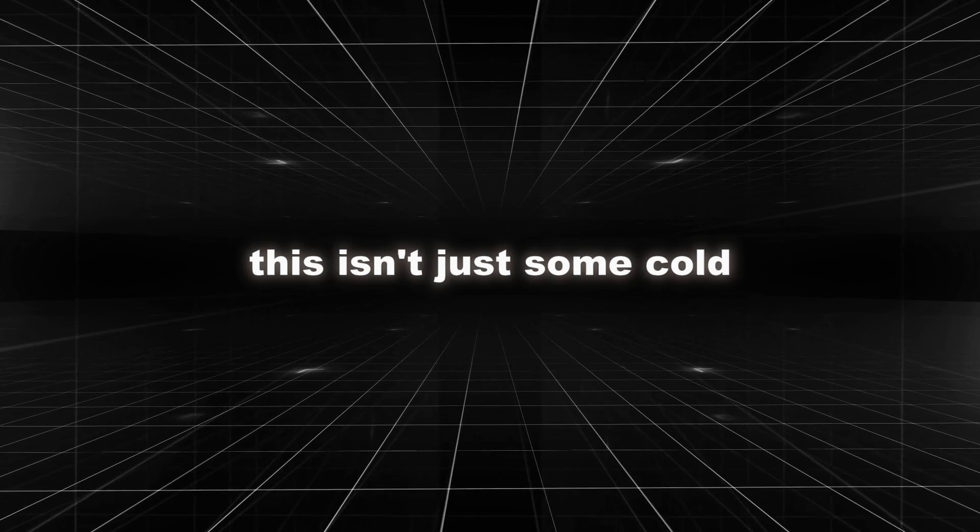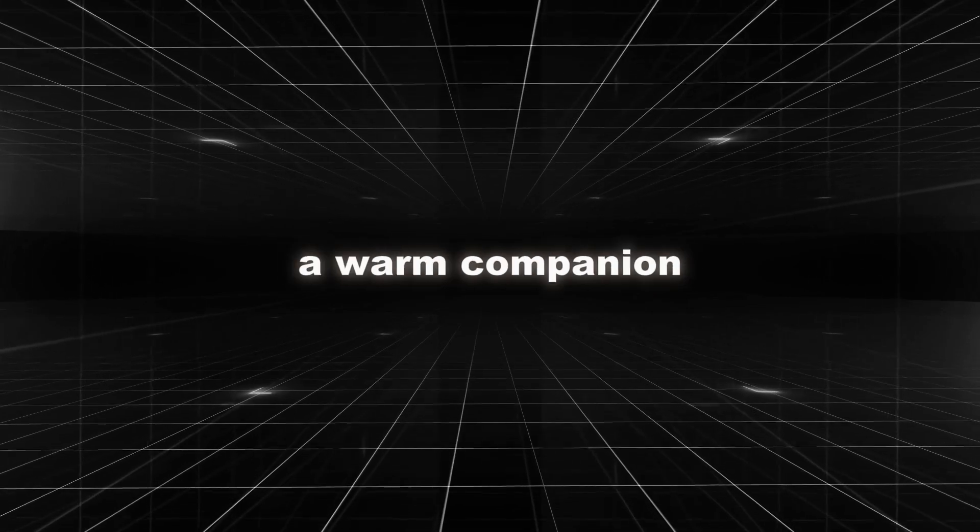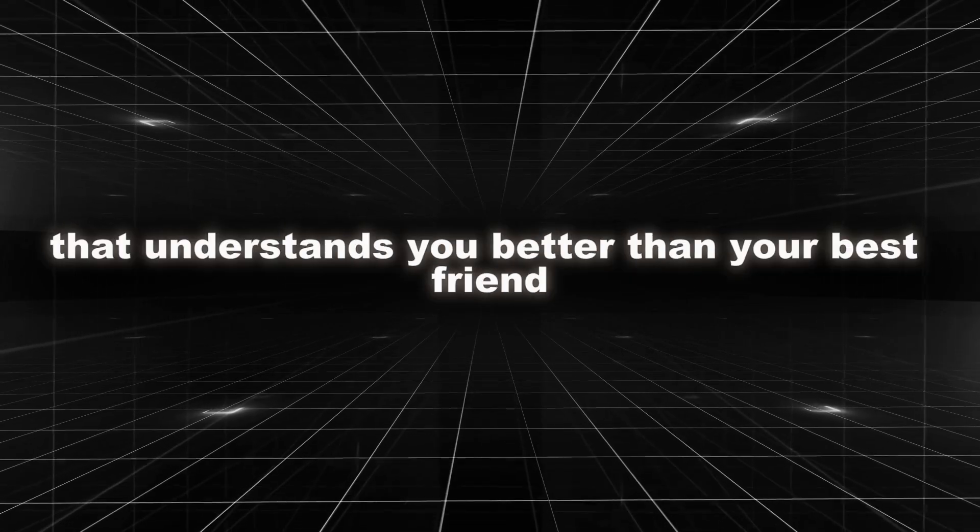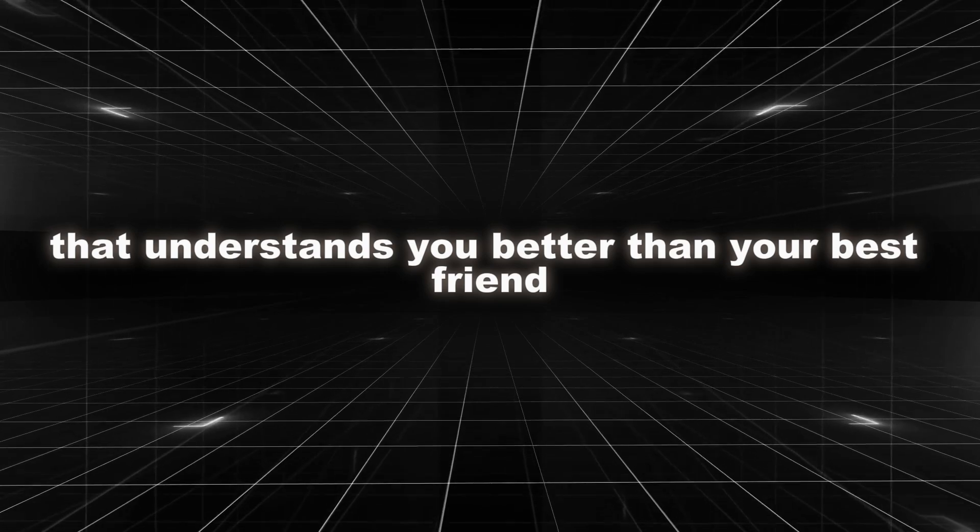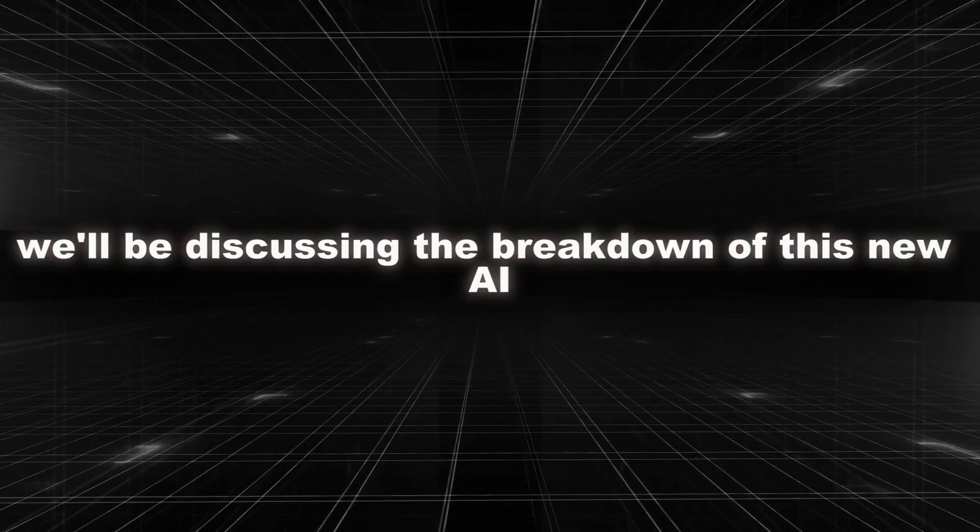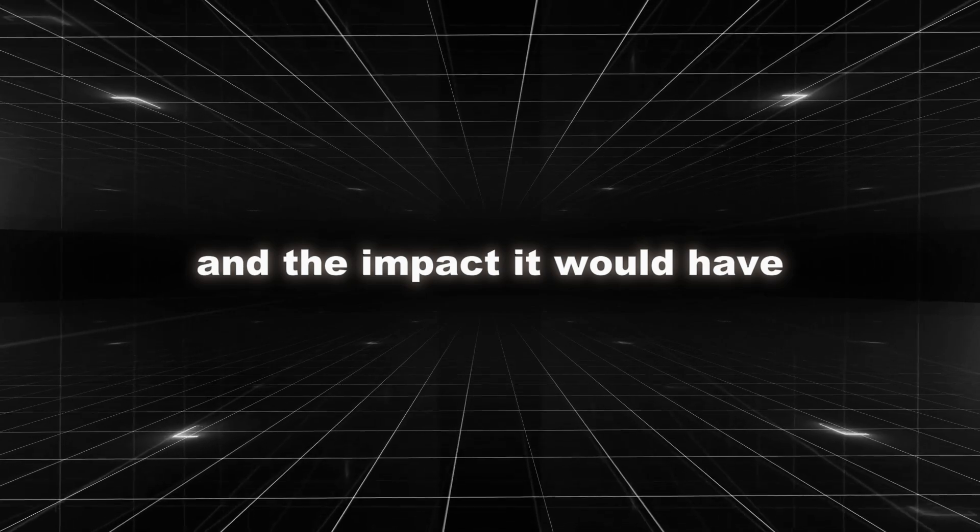This isn't just some cold, sterile tool. It's a game changer, a companion that understands you better than your best friend. In this video, we'll be discussing the breakdown of this new AI and the impact it would have.